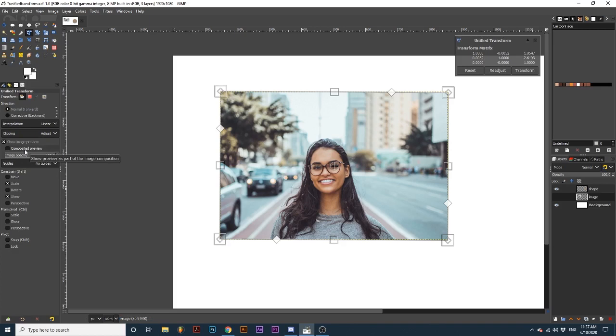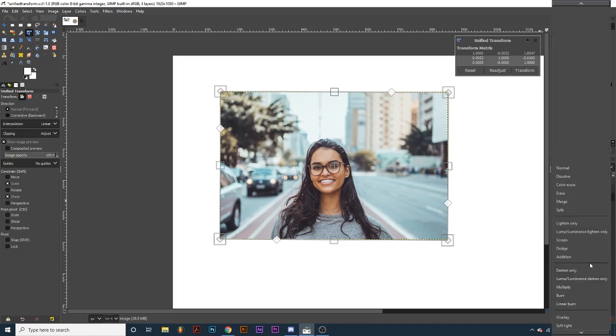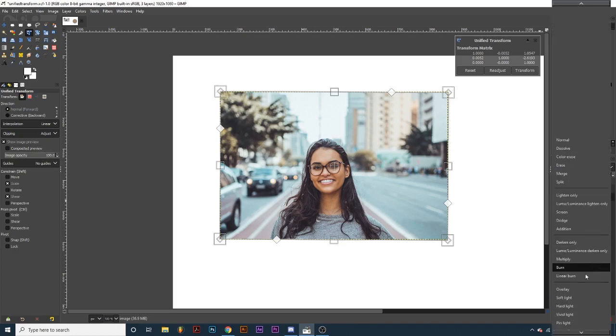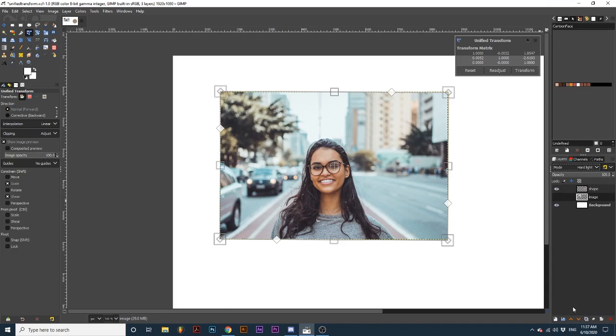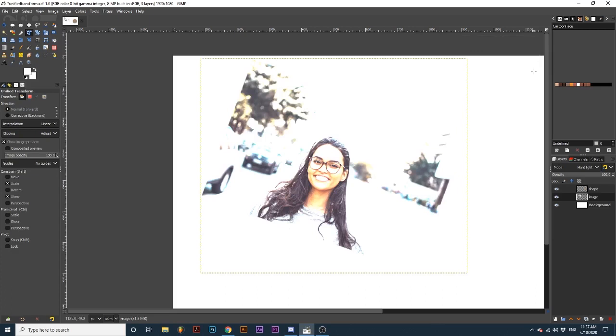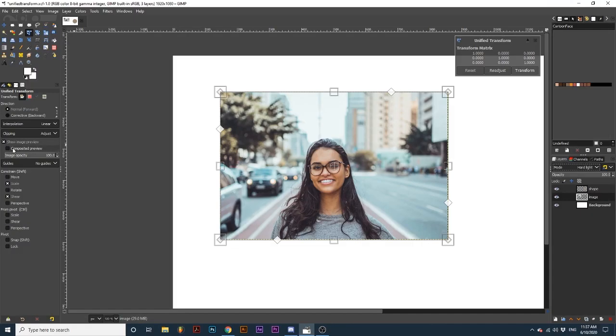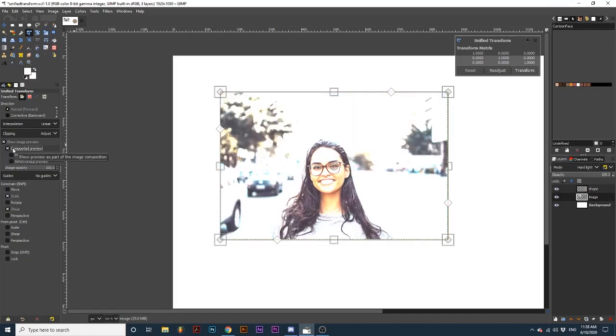Composited preview will allow us to still see a real-time preview even if our layer has a blending mode option applied or if multiple layers are linked. Originally, if I apply a blending mode to this layer and have Composited preview unchecked, as I make transformations, the blending mode disappears. But if I click Transform, we can see it again. With Composited preview checked, the blending mode remains as we transform.